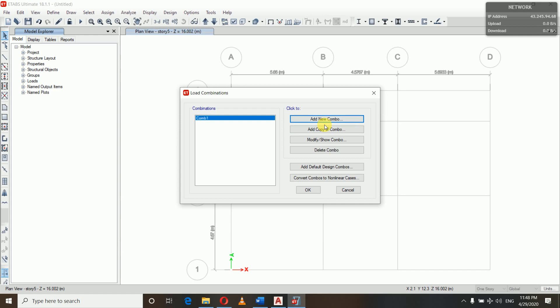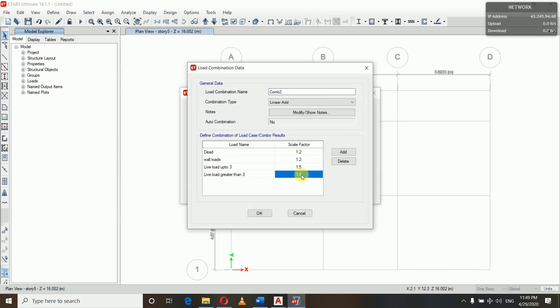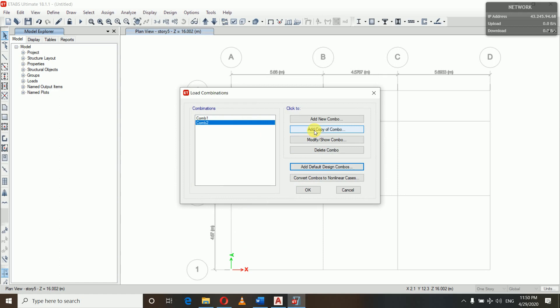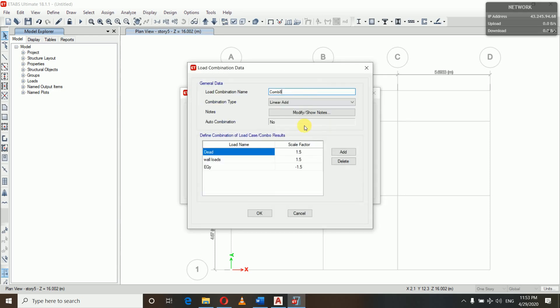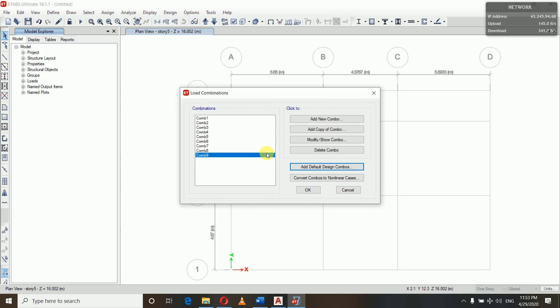I will be fast-forwarding the video now while adding the remaining combinations so the video does not get too long.